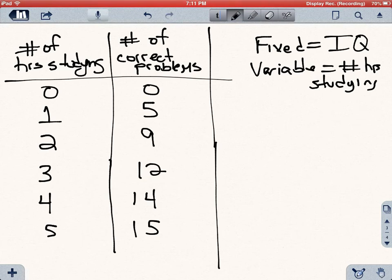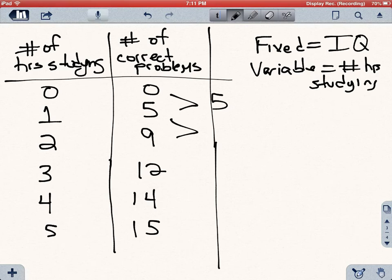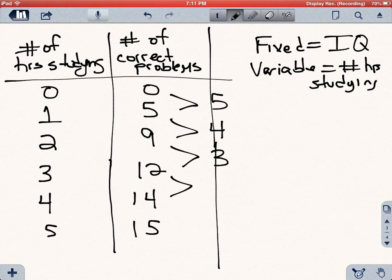At some point you're going to say it doesn't matter if I study any more hours — I've reached my limit, this is the best I can do on this exam. You will probably still be able to increase the number of correct problems by increasing hours, but every additional hour is increasing your correct problems by a lot less than the previous hour. The first hour allows you to answer five problems, the second hour increases your correct problems by four, the third by three, the fourth by two, and the fifth by one.